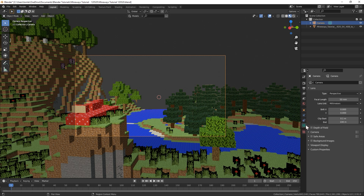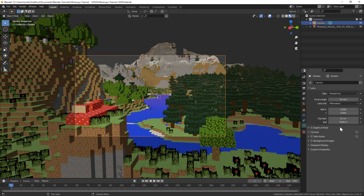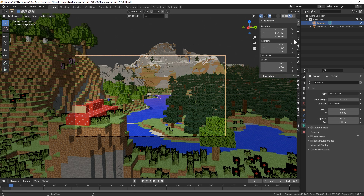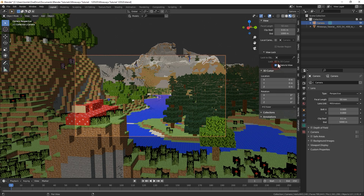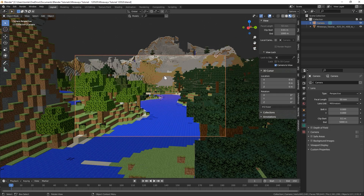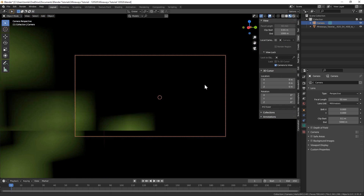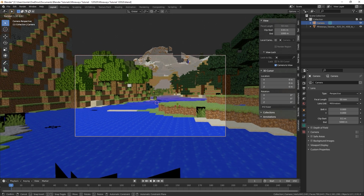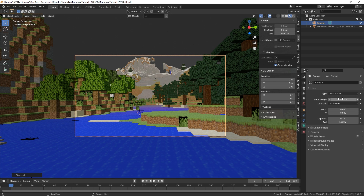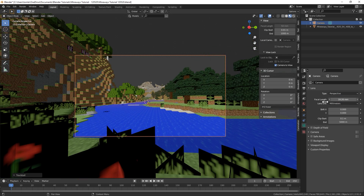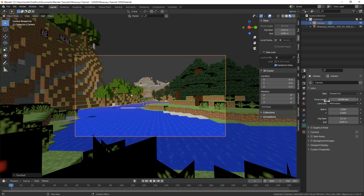When looking through the camera, the world might appear cut off. Go to the camera tab and increase the Clip End from 100 up to about 2,000–3,000. You can also press N in the 3D viewport to bring out the toolbar on the right — go to the View tab and enable 'Camera to View,' which locks the camera to your view as you navigate. You can also control the focal length in the camera tab for wider or tighter shots.